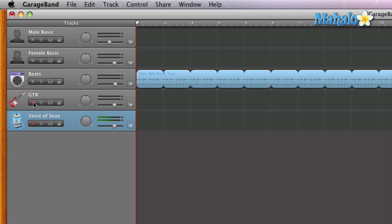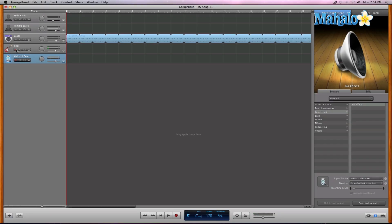You need to check your signals — guitar looks like it's good. Give it one more check on the mic; we are sounding pretty good. Make sure that you're not peaking on any of the signals so your audio is not distorted. Let's go ahead and record — you ready, Sean? Let's do it! Head down to the bottom, okay, here we go.